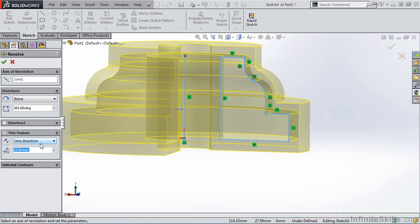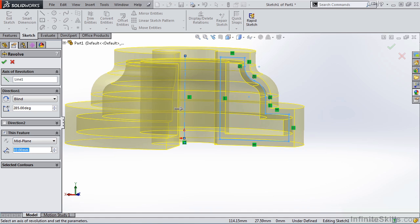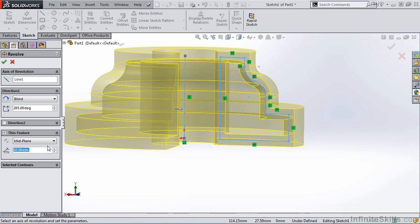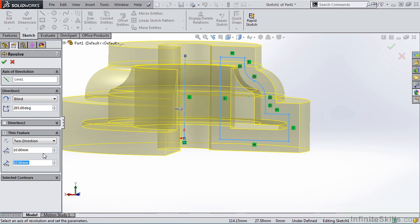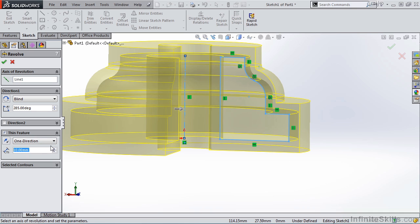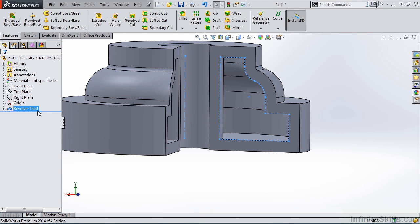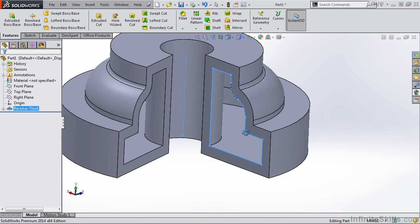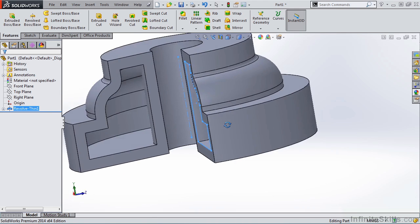I also have the option to take that 10 millimeters and equally split it around the sketch by selecting Mid-Plane. So now it's 5 millimeters on each side of the sketch. Or, if I want to specify a different distance on each side of the sketch, I have two directions. I am going to return it to one direction, to the outside, and that's what you currently see on the screen, and close out of the Revolved Boss Base feature. And notice the results on the screen.